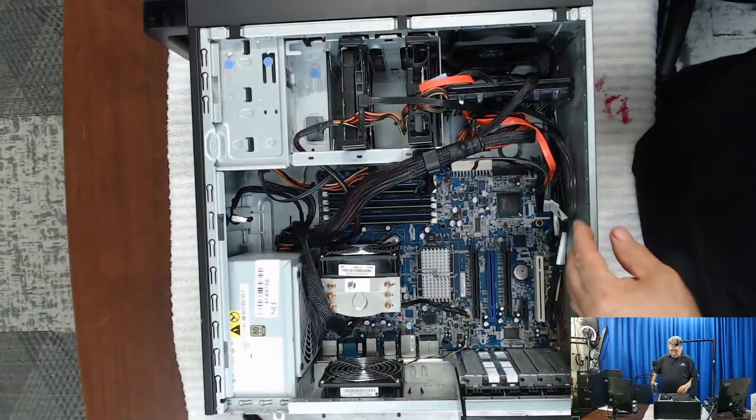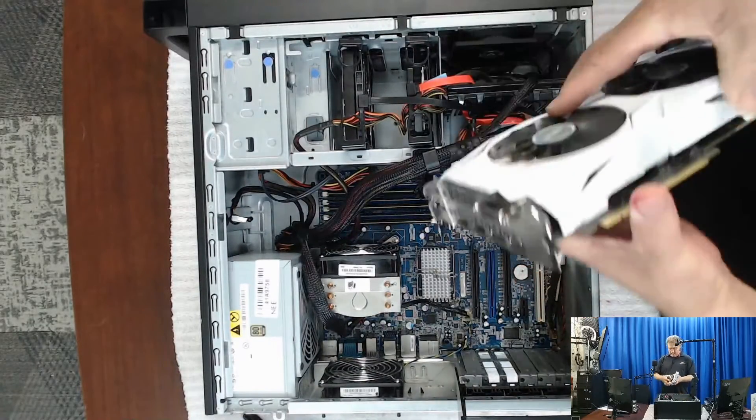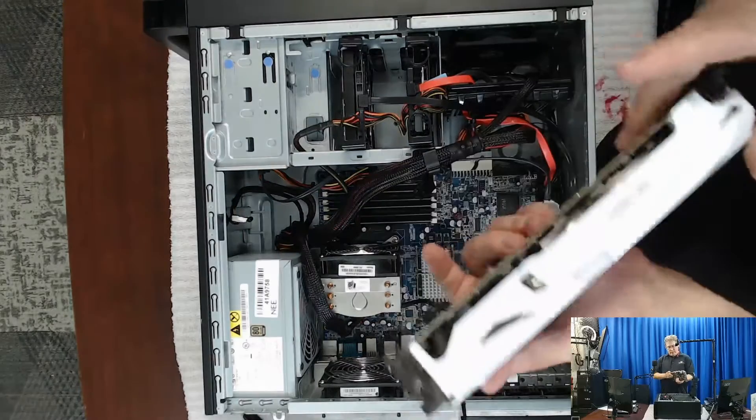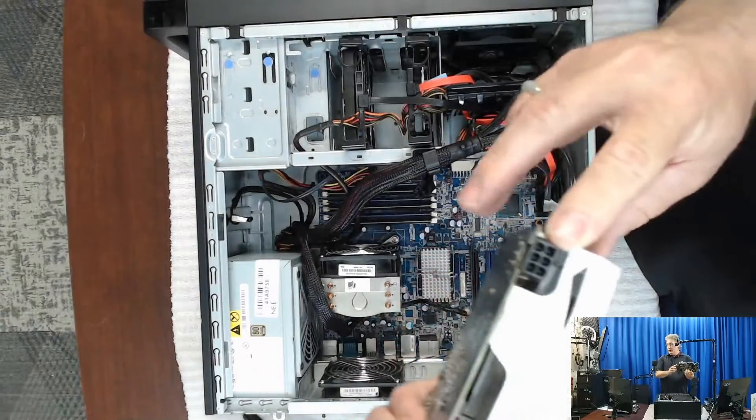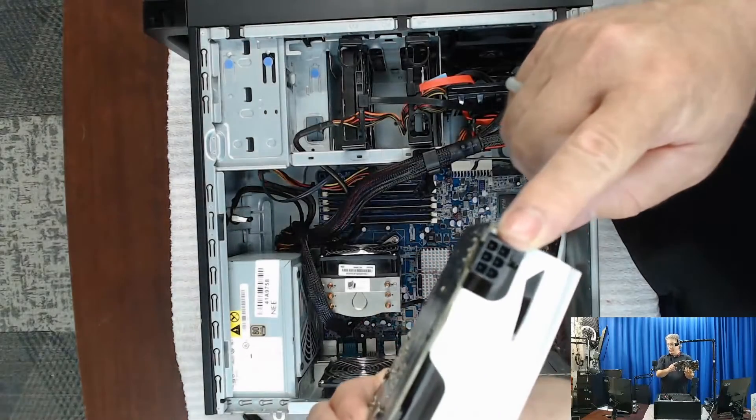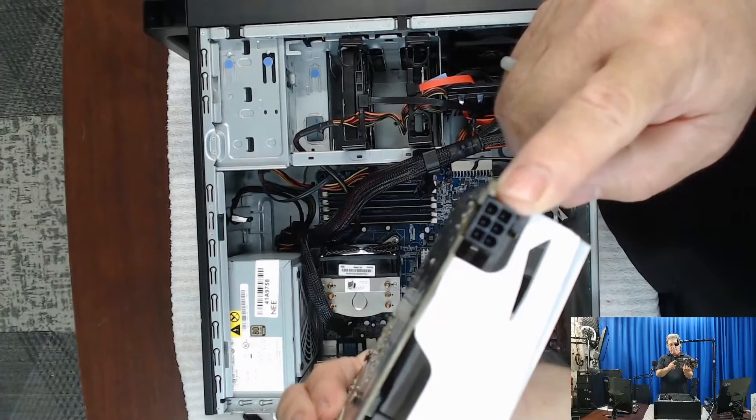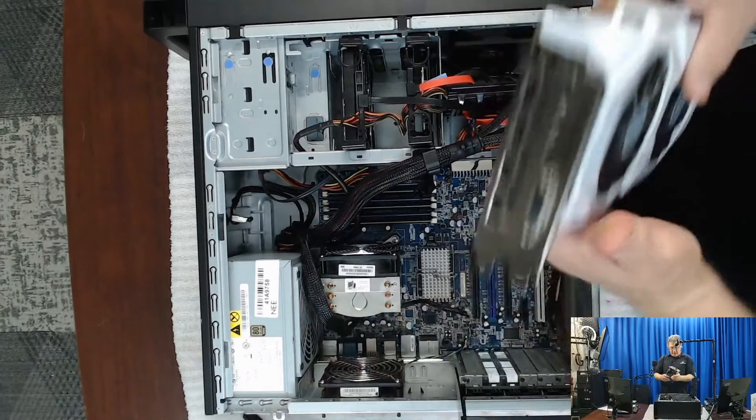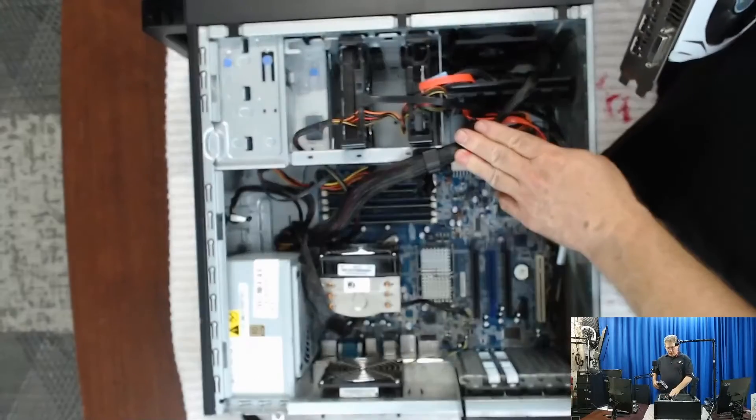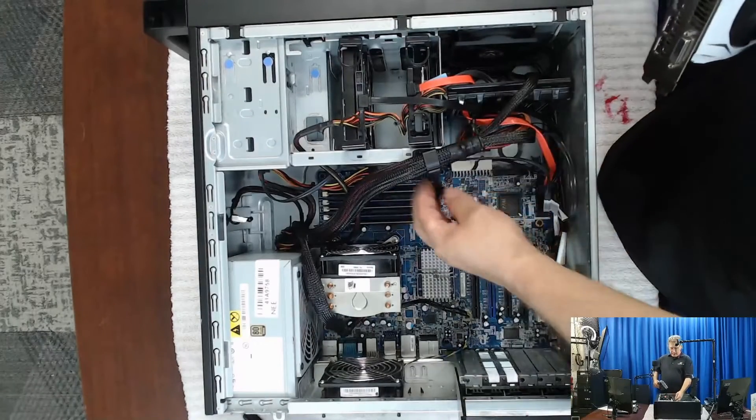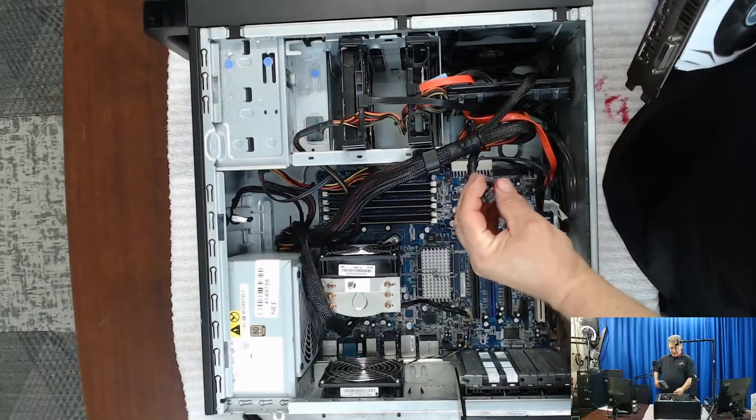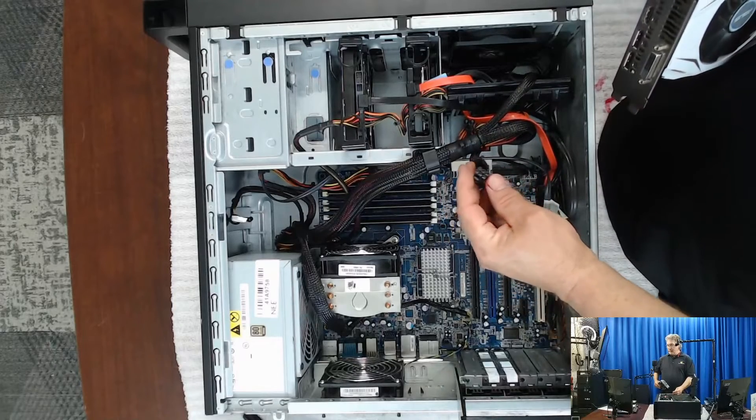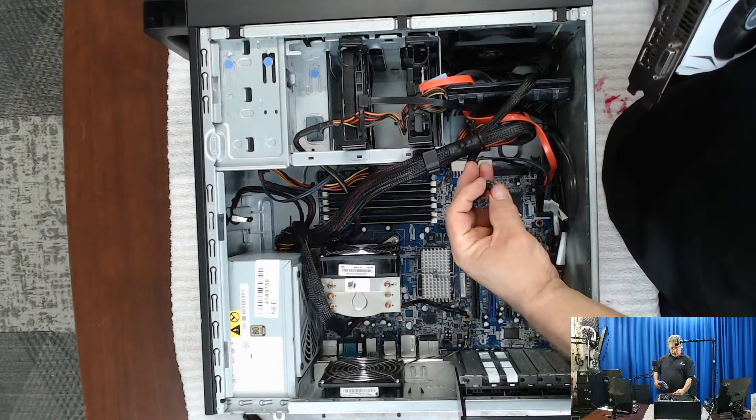So we're going to drop that down in there. And then we're going to plug in the power. And you can see here, this is going to be a six pin. Now, the Lenovo S20s have a six pin and also a six two.